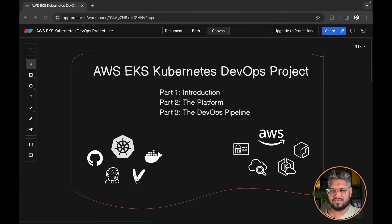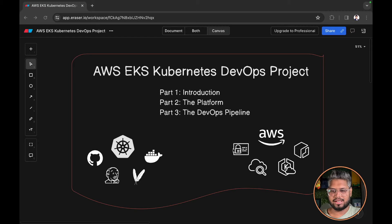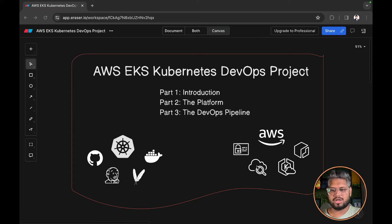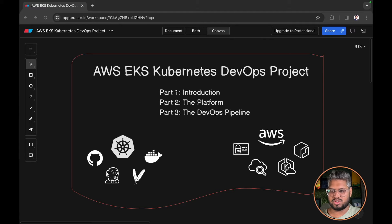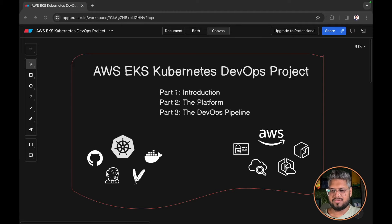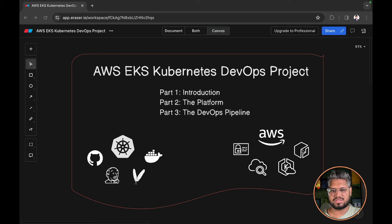We have IAM to authorize and authenticate, CloudWatch for monitoring and logging, EKS to deploy your Kubernetes applications, and finally ECR to host our container images.